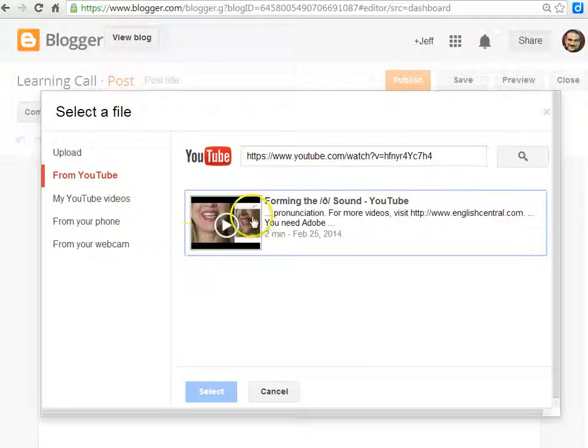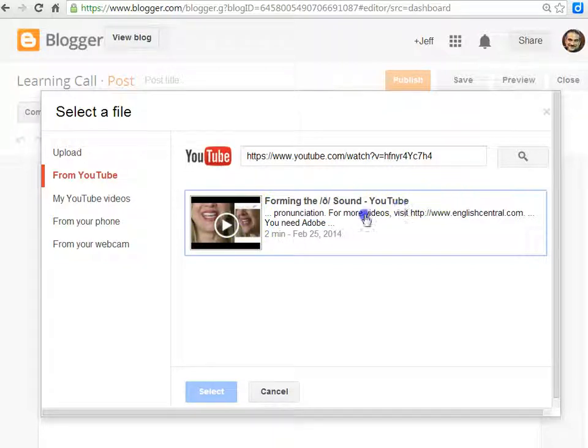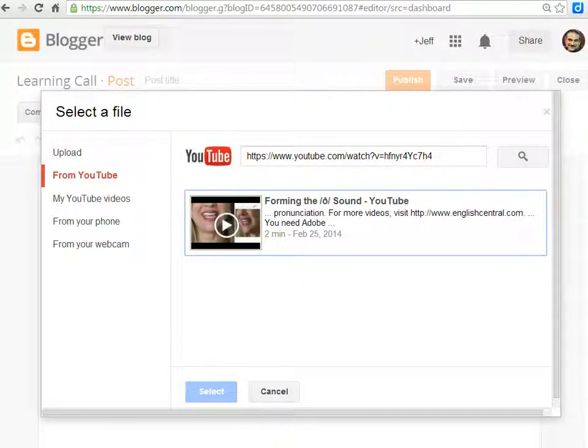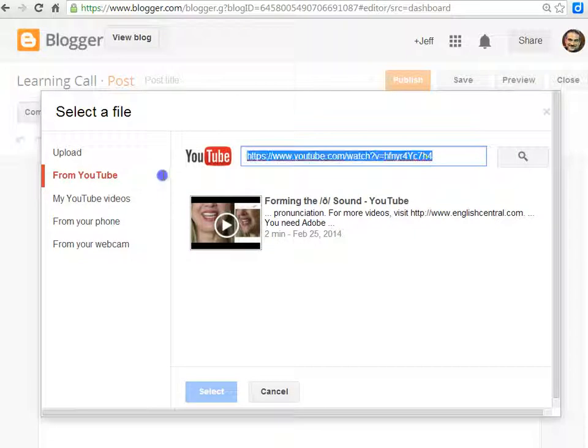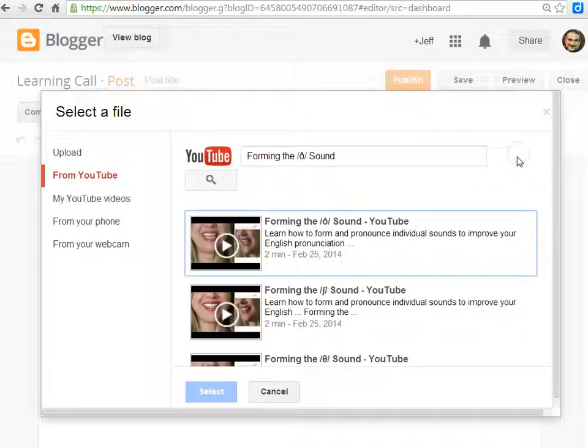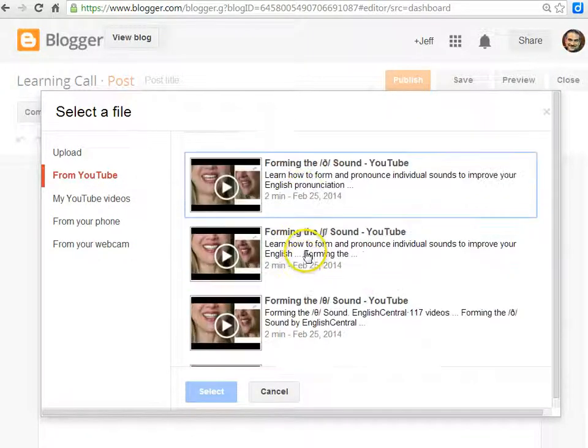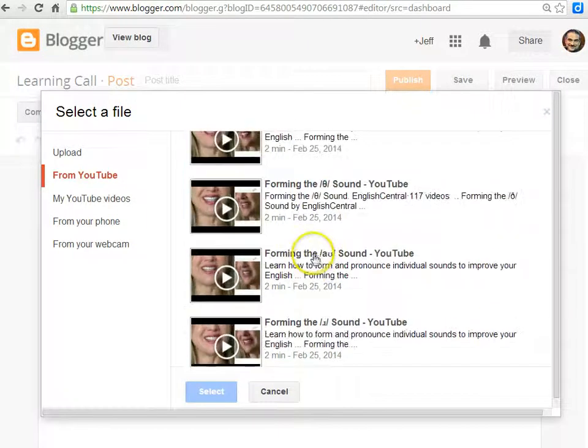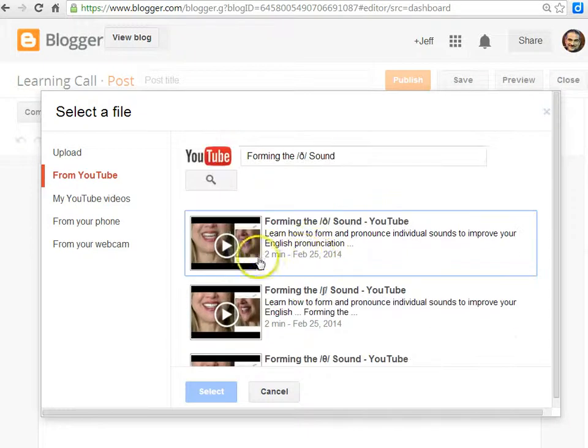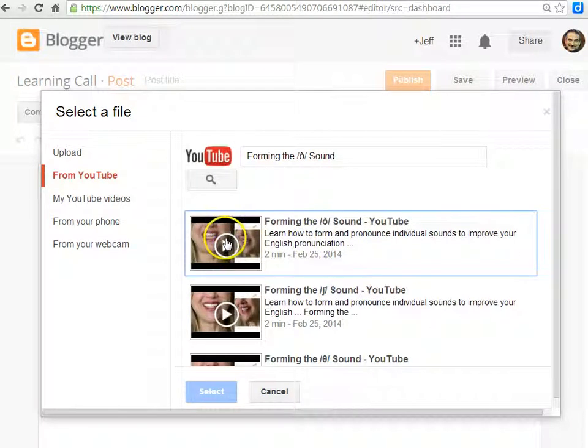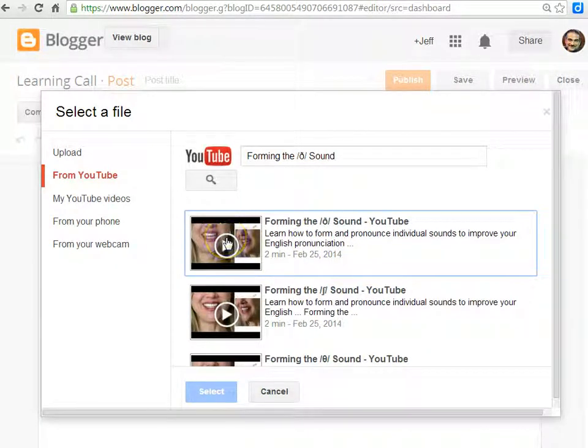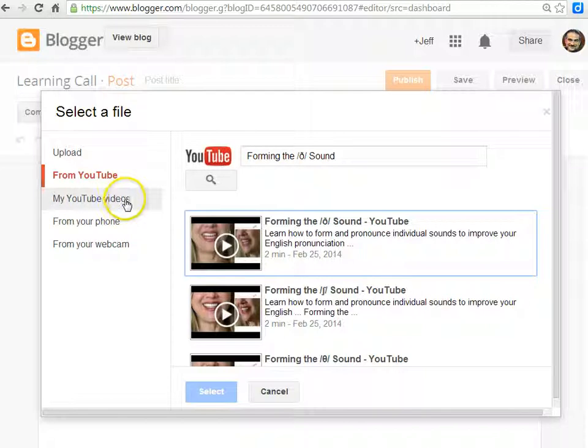You can also search by title. If you copy the title in and it's unique enough, you'll be able to find that, but then you'll find other related videos as well. Either way, you can just click on that and add it.